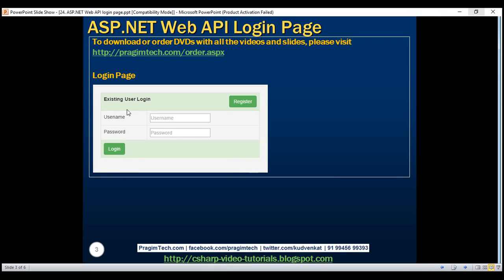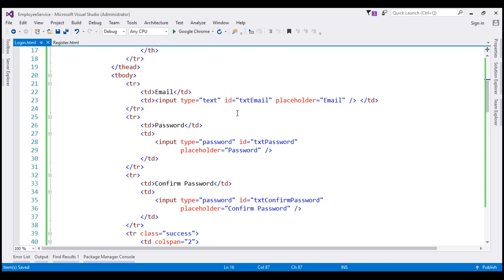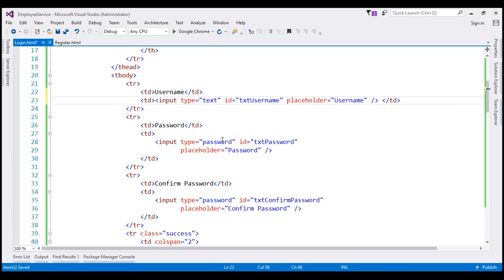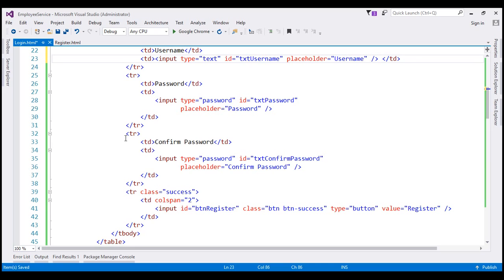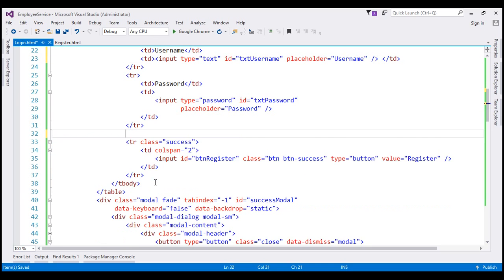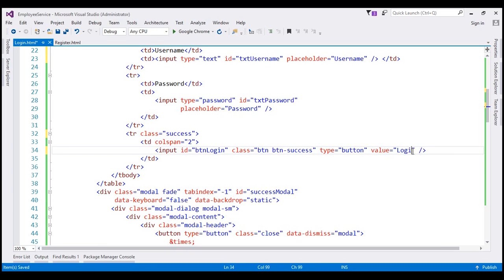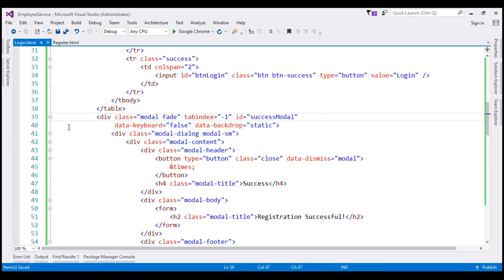We want the username and password text boxes, so let's change the label text to 'username', change the text box ID to 'txtUsername', and set the placeholder to 'username'. We already have a text box for password, so that does not change. We don't need the confirm password text box, so let's remove that table row altogether. The login button ID will be 'btnLogin' and its value will be 'login'.